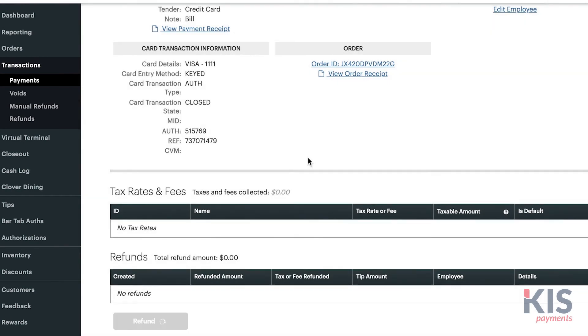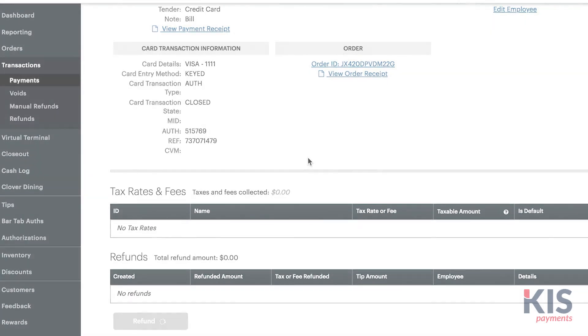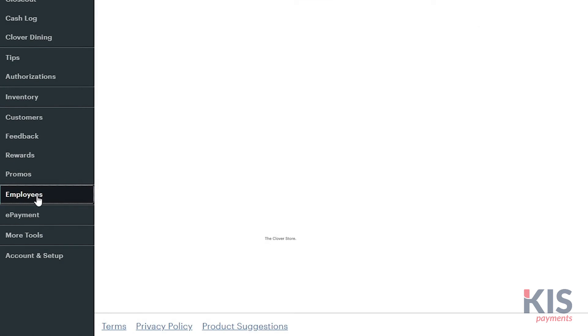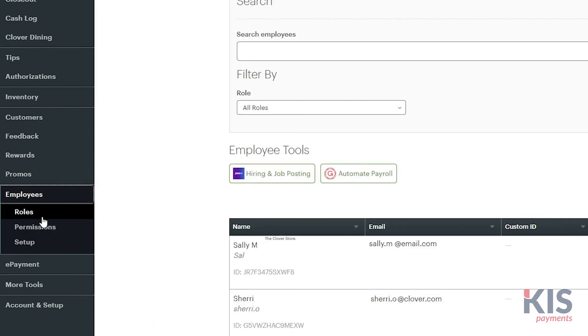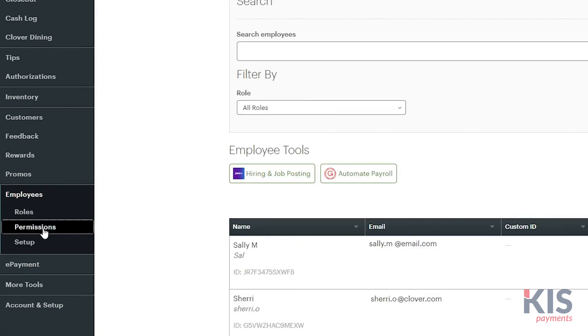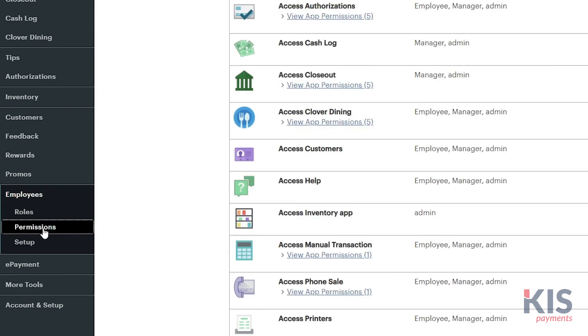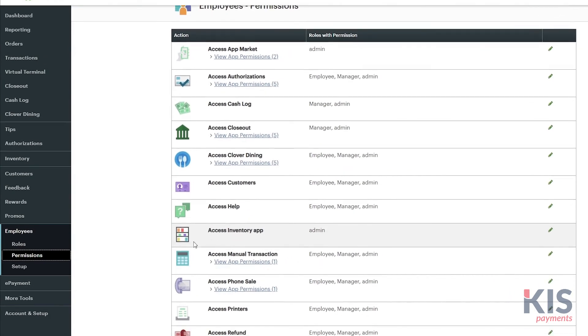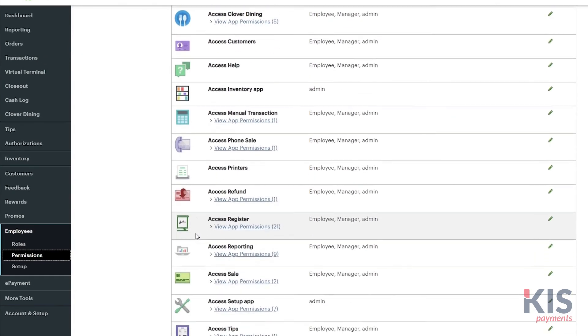Allow employees to refund virtual terminal transactions by going to Employees, then Permissions, and Access Transactions. Here, you can enable the refund payments permission for their employee role.